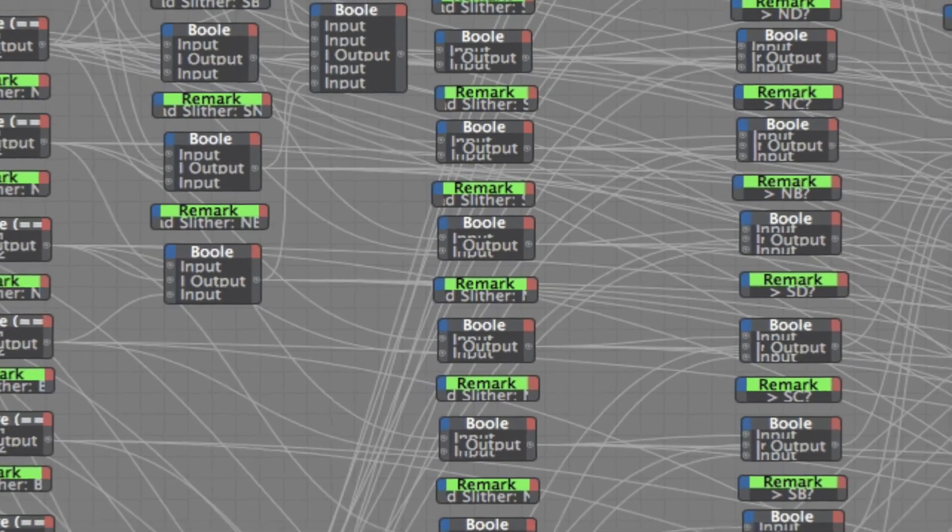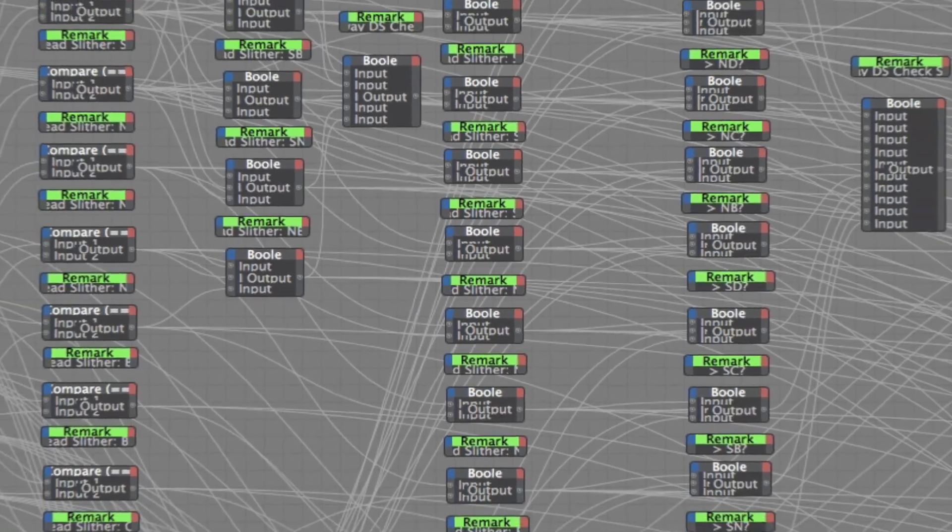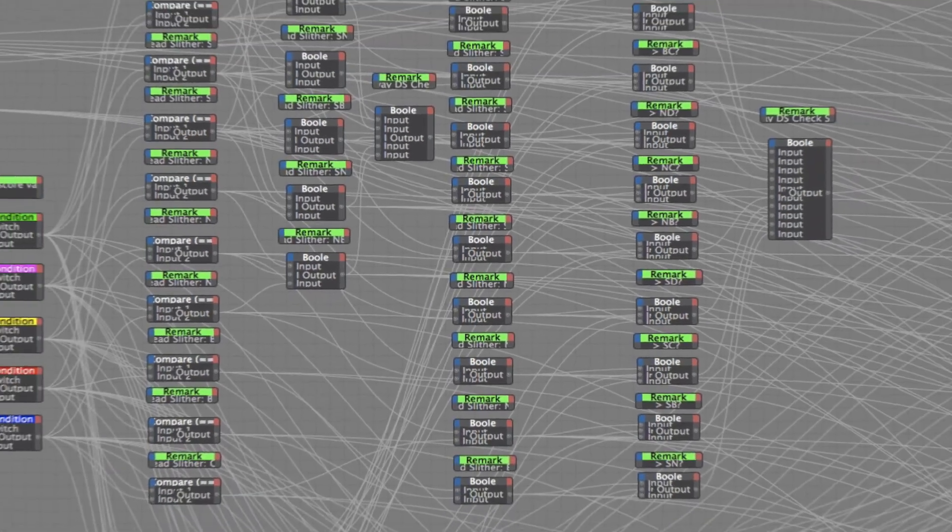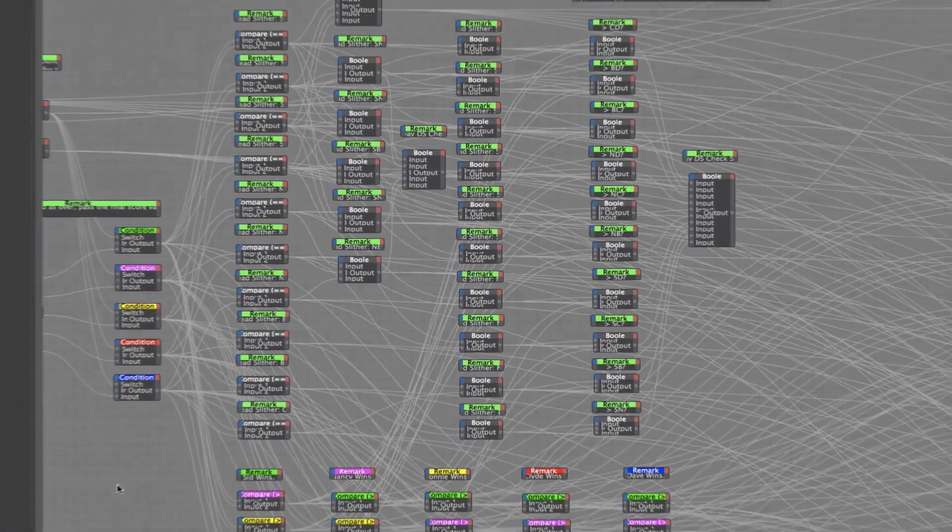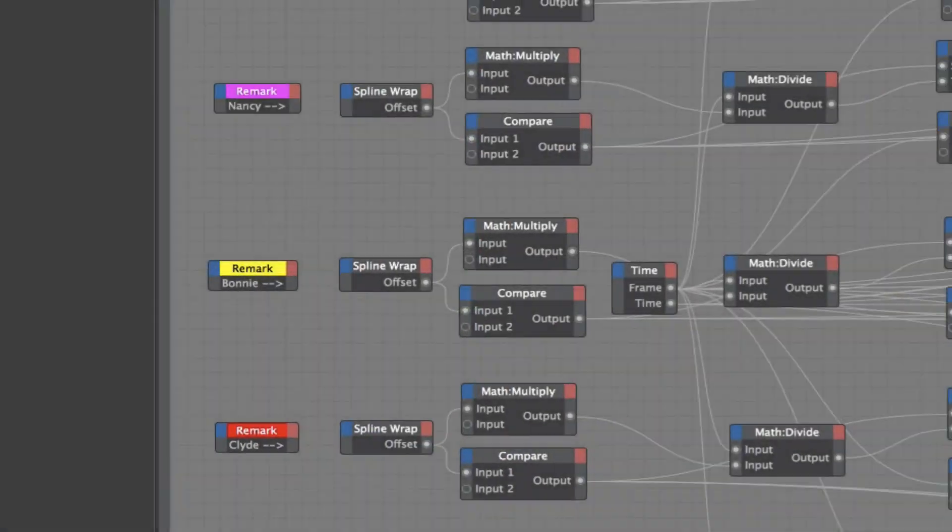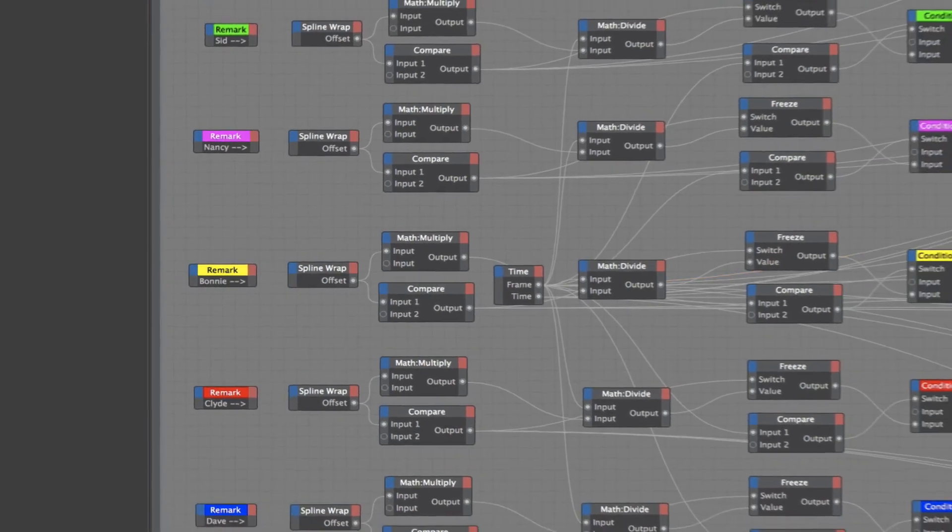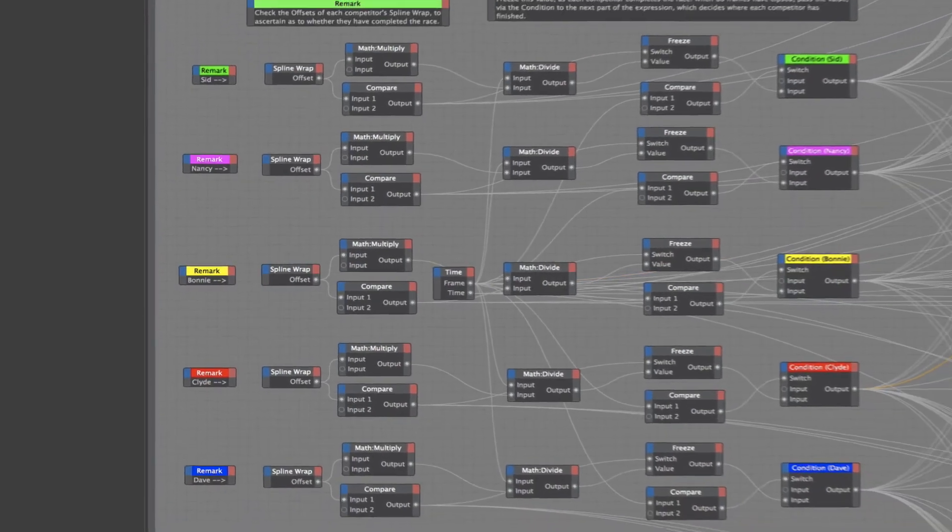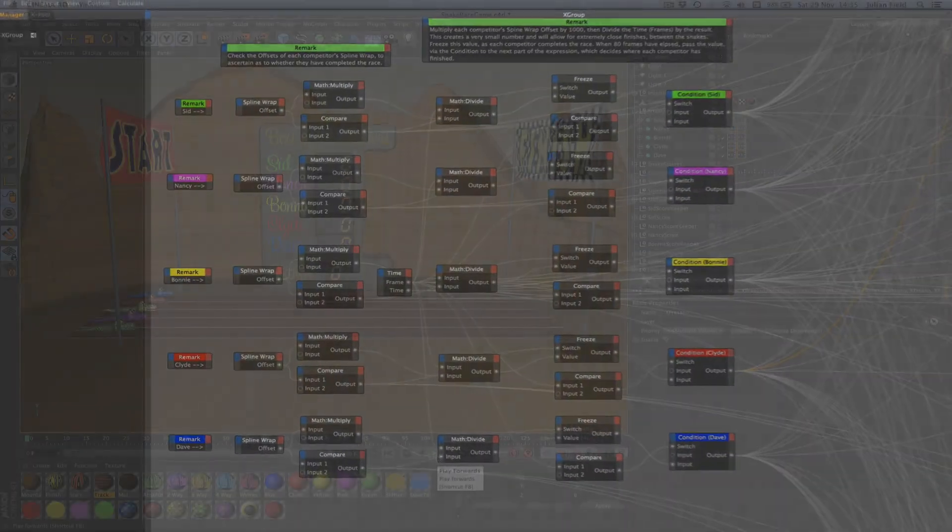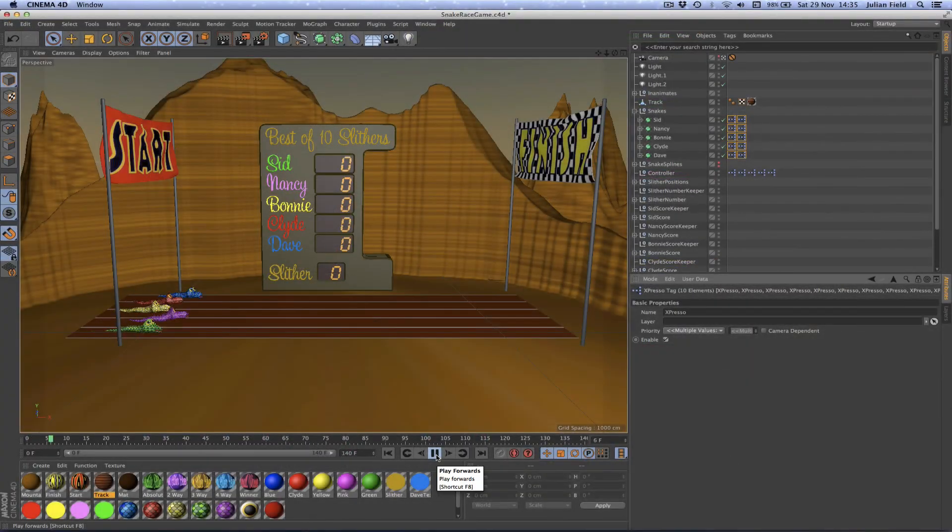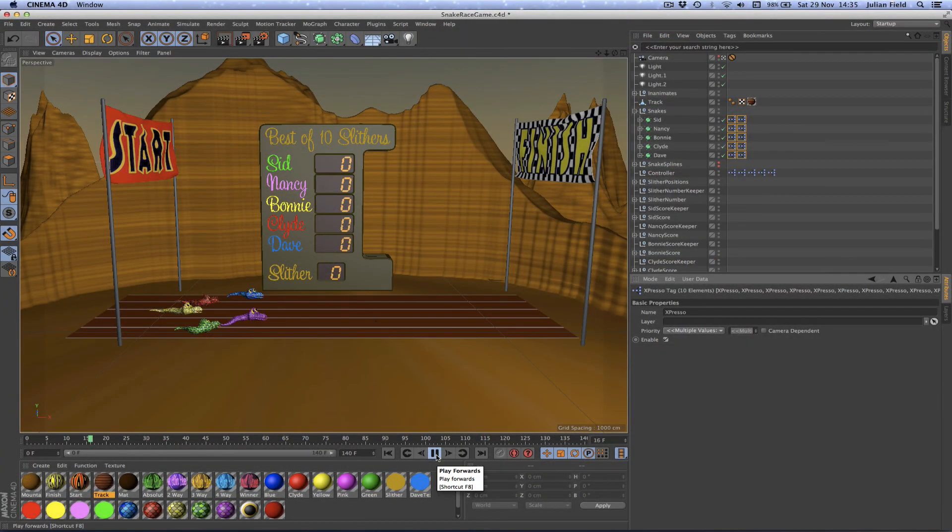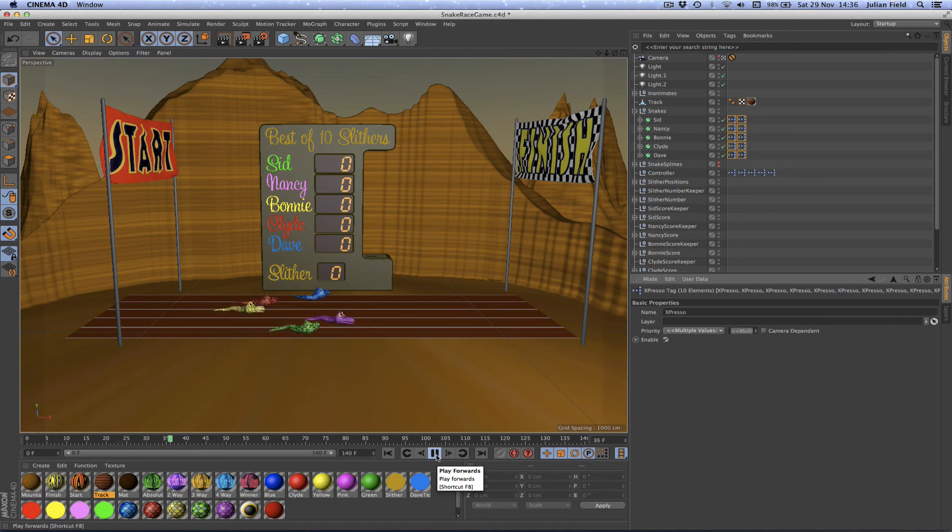And although I realize this looks horrendously complicated, it's actually really quite simple, it's just that there's a lot to it. I think you're going to enjoy it, I know I did, I had a lot of fun making this, but anyway without further ado let's get on with it and take a look at our first tutorial.